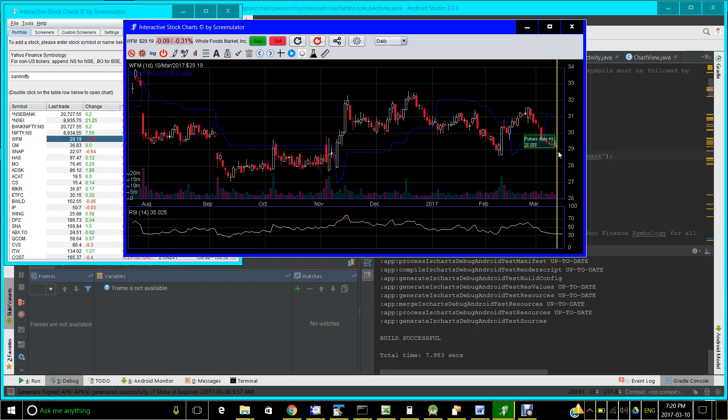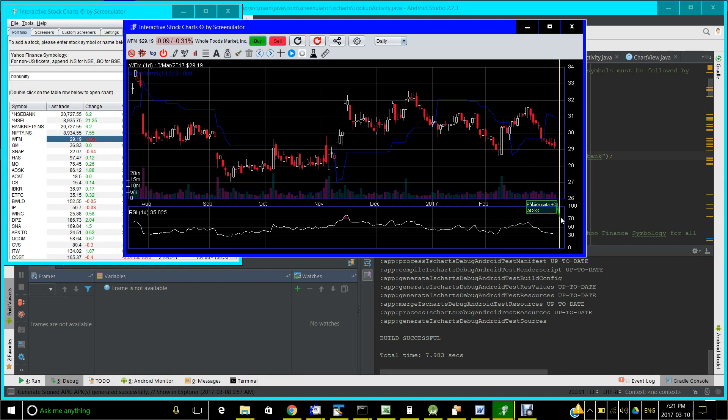You can simulate how low the price has to go before the RSI reaches a certain value with the Indicator Playground feature. And you can activate it by this icon, the ruler icon here.